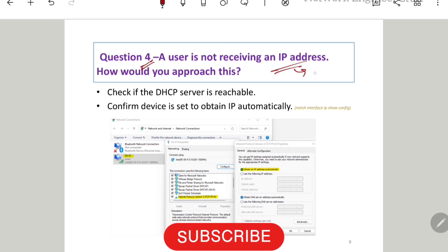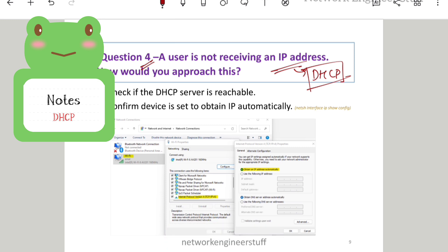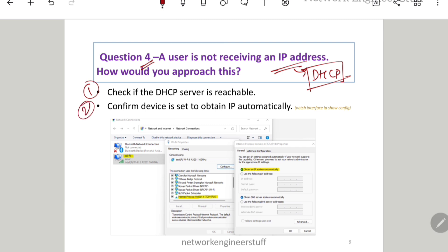As soon as the interviewer asks this question, answer with DHCP. The very first thing you will do is check DHCP server reachability — whether the DHCP server itself is reachable or not. The second thing is to confirm whether the user's machine is set to obtain an IP automatically.